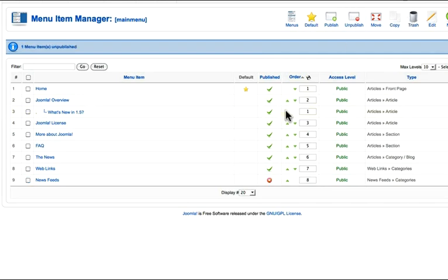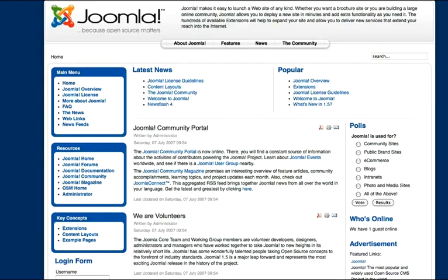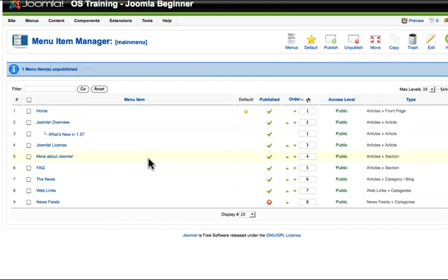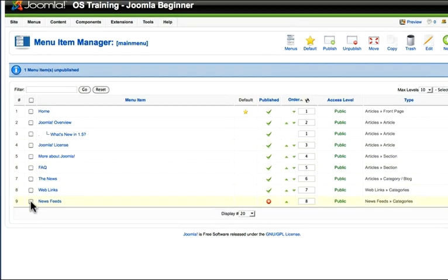If I want to unpublish it, I can just click there and now notice there's a little red X and that menu item no longer appears on my menu. To publish it again, I can do the same thing in reverse or I can just click on that red circle and it's now published again.